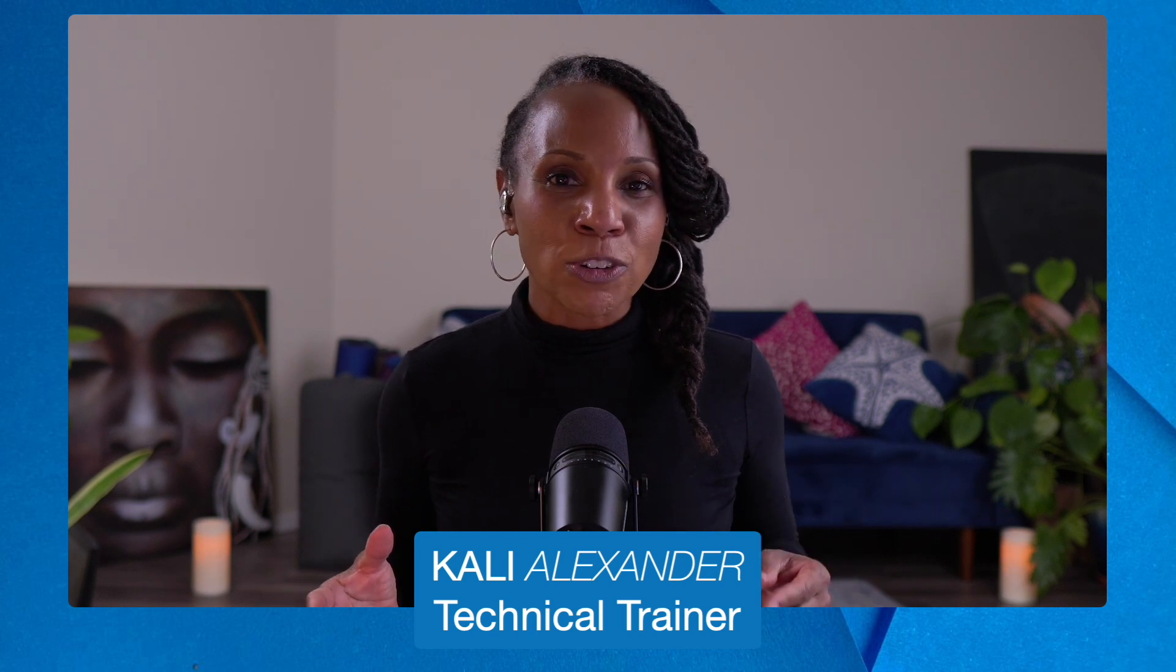Hi, I'm Kali Alexander, technical trainer here at GlideFast Consulting. I'm going to hop over to my personal developer instance. Now feel free to follow along in your own instance, you can get some hands-on experience.